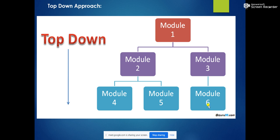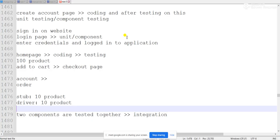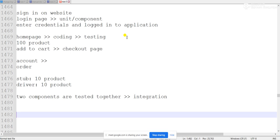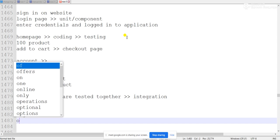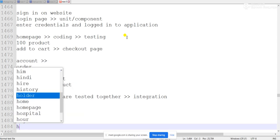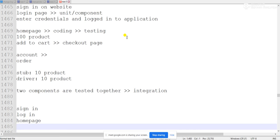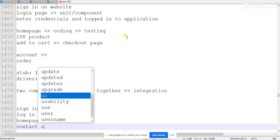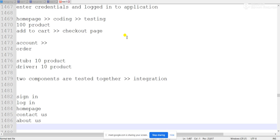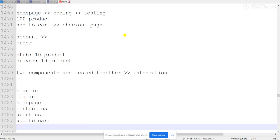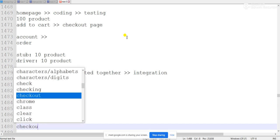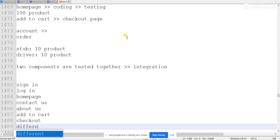For the top-down approach, suppose we have six requirements, and we treat them as model 1, model 2, model 3, model 4, 5, and 6. Similarly, in the same manner, our application flow goes: sign in, login, home page, contact us, about us, add to cart, and checkout page.